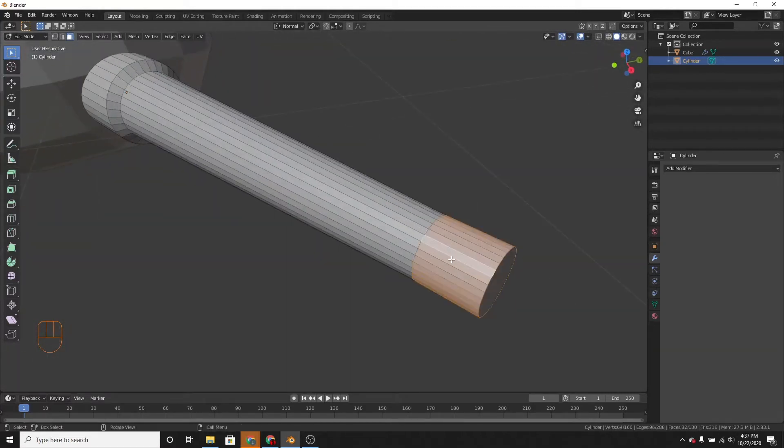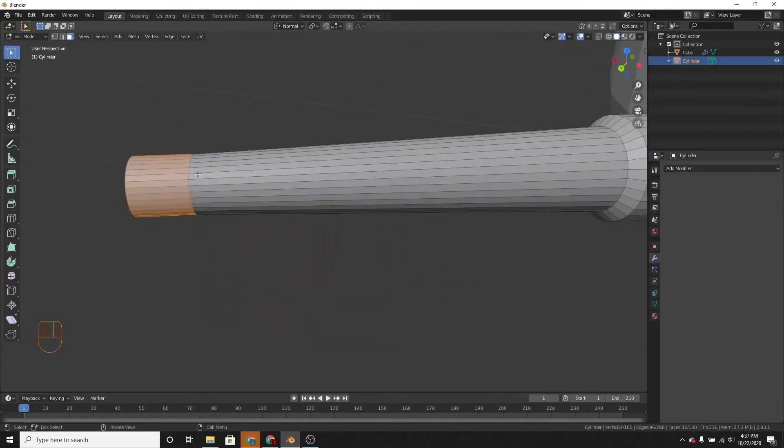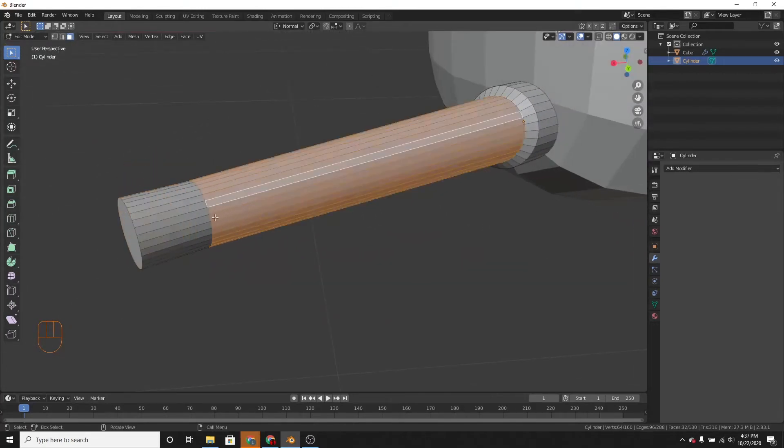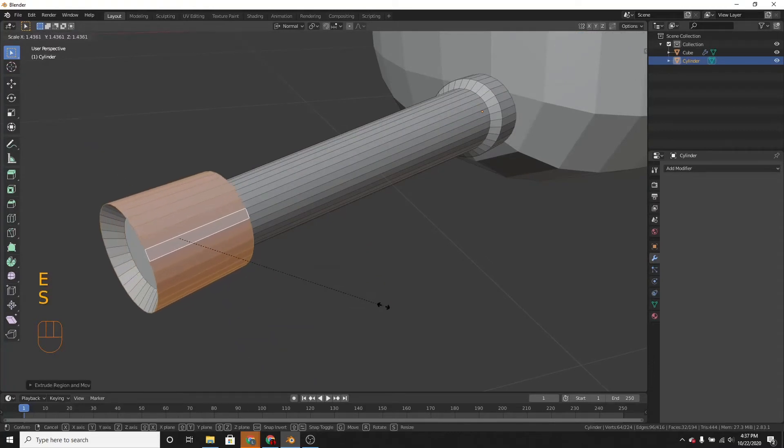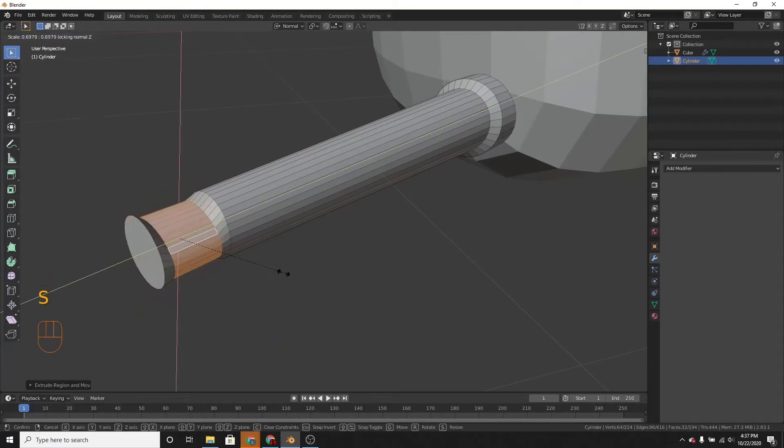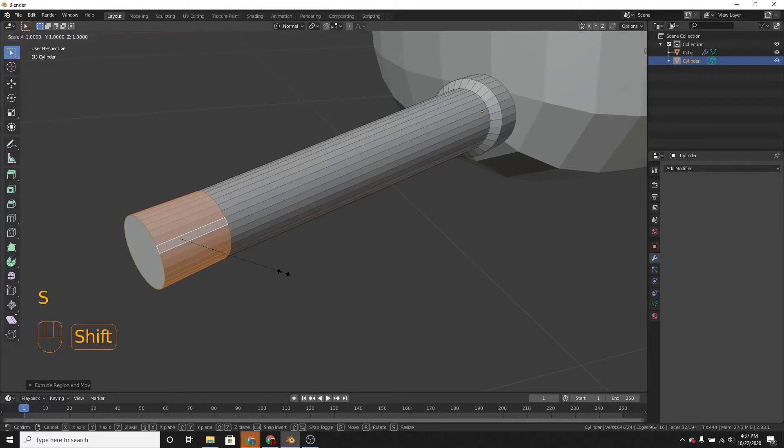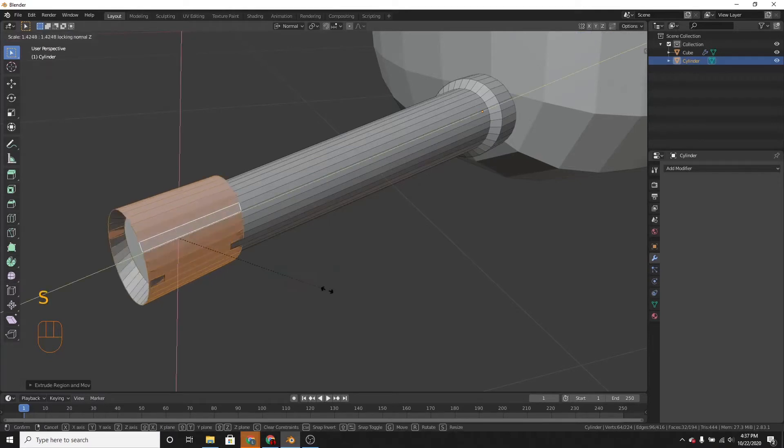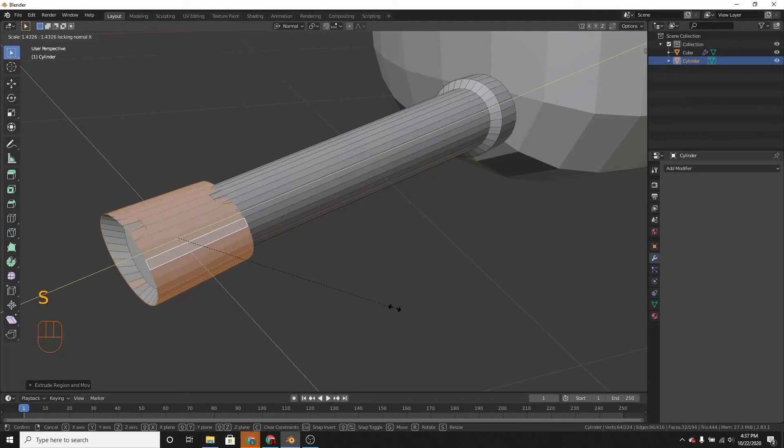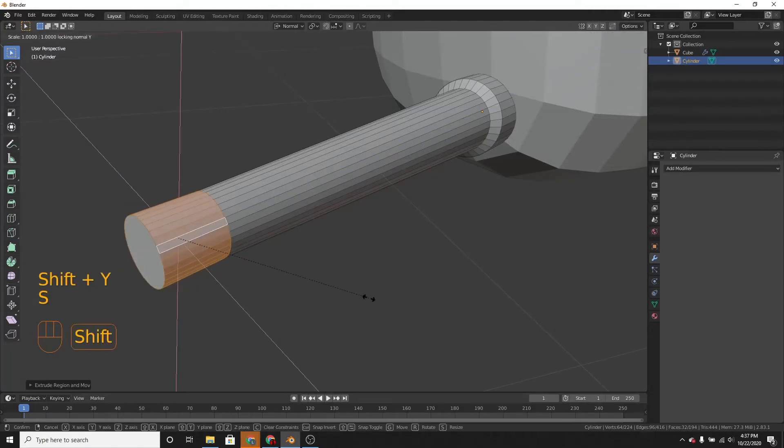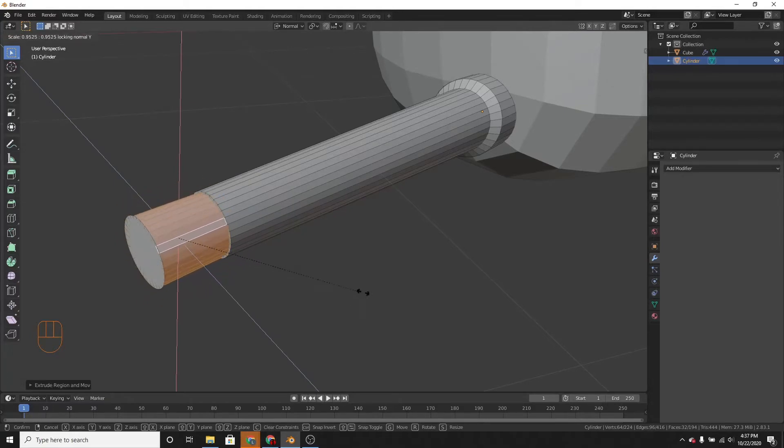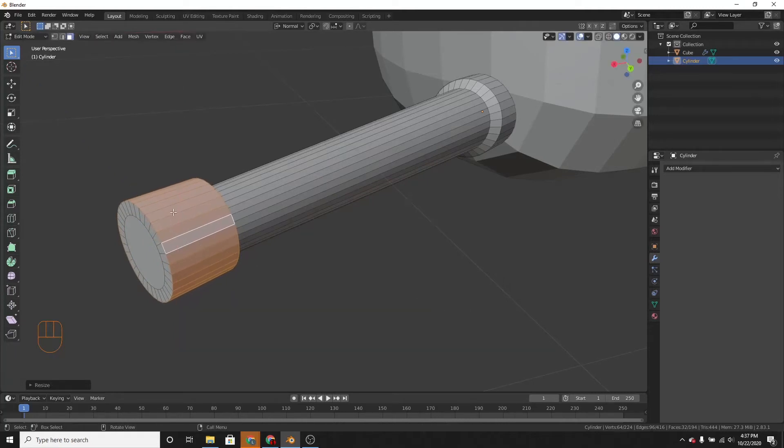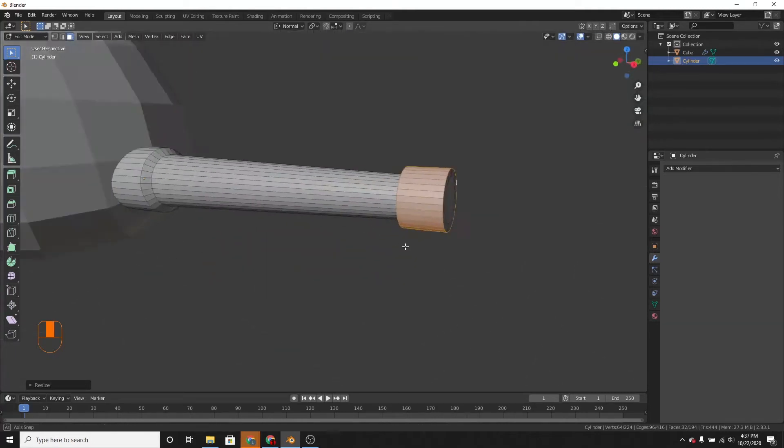And then alt-click it so that it selects the loop. And then extrude it and scale it on the shift z-axis. Or, sorry, scale it on the shift x-axis? Shift y-axis. Sorry about that. So it'll scale on every axis but the y-axis.